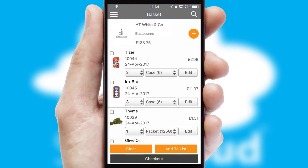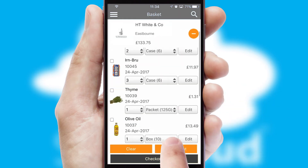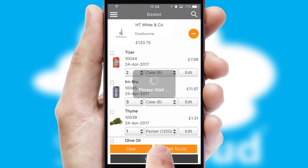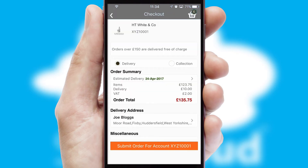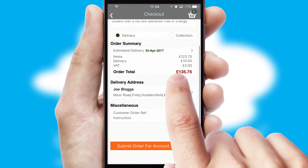Once the basket is complete, all the order information will be presented at the checkout. SwiftCloud also supports click and collect functionality.